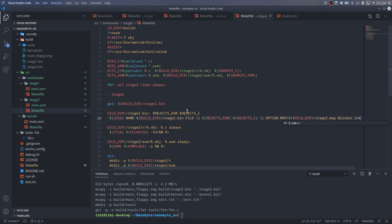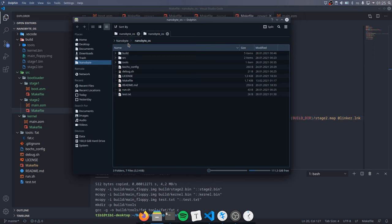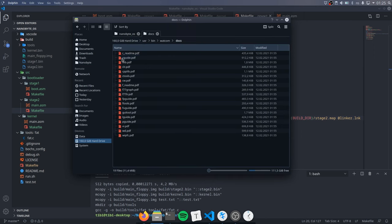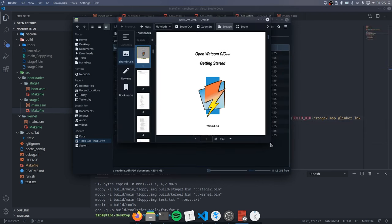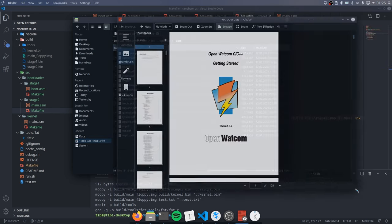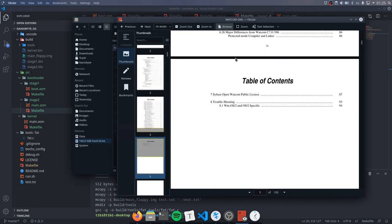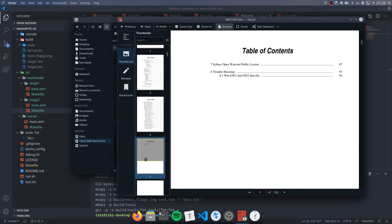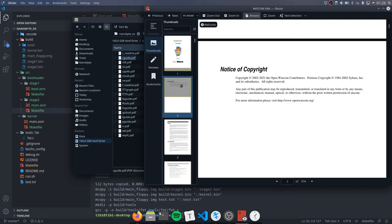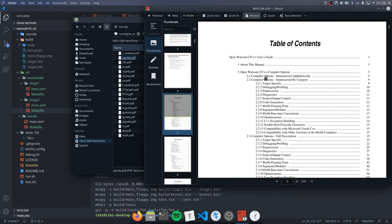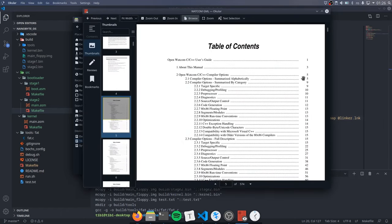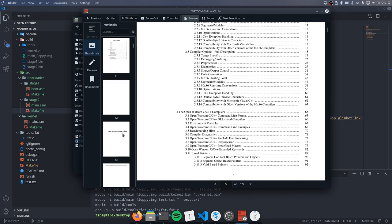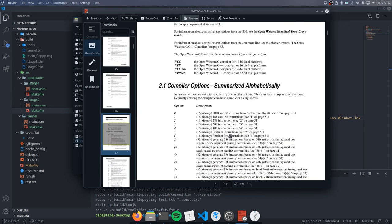Finally, we tell wlink that we have a linker script that contains additional options using at linker.lnk. We will create this file in just a few moments. How did I know all of this? From the documentation, of course. OpenWATCOM is distributed with extensive documentation that can be found in the installation directory. For me, it has been a very useful resource to learn how to use the compiler, which compiler options to use, and how to do certain things like dealing with this weird segmented real mode memory model.